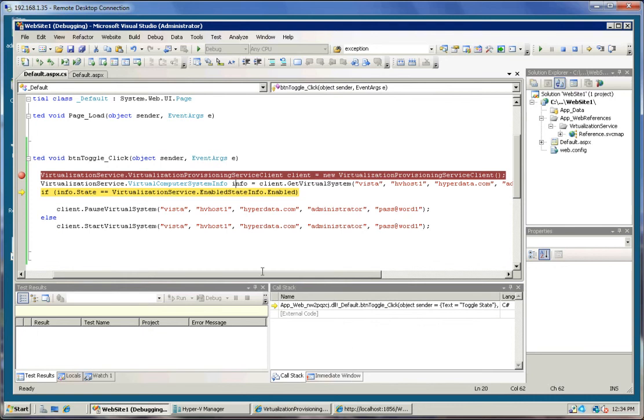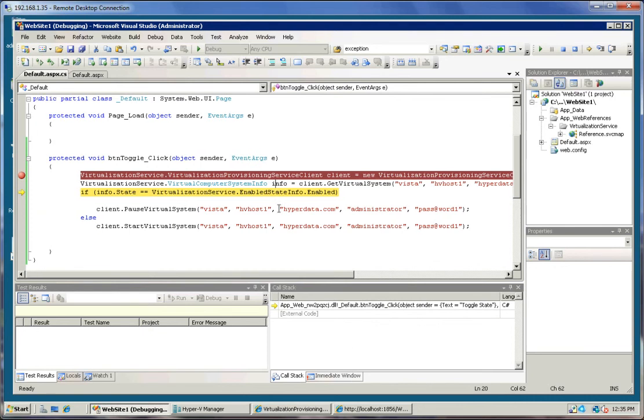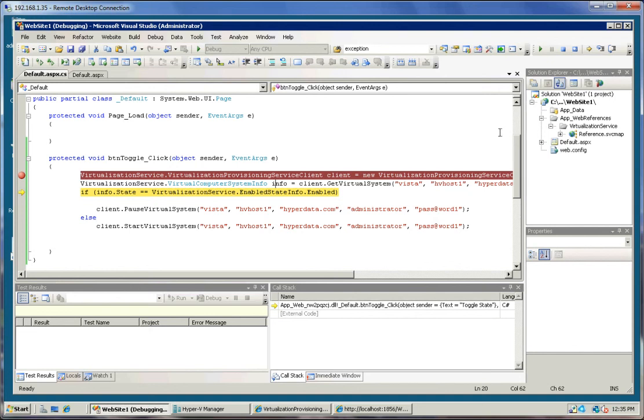I'll close this inspection window and we're going to say, if the state is enabled, they're going to pause, otherwise we're going to start it. So we'll step over that.